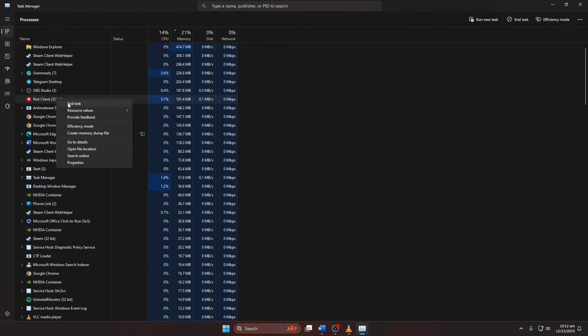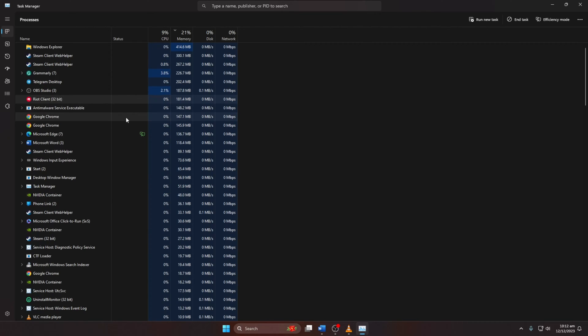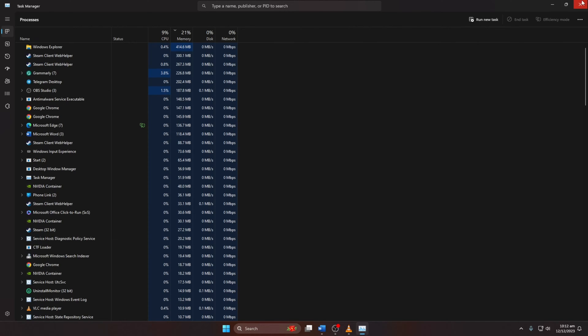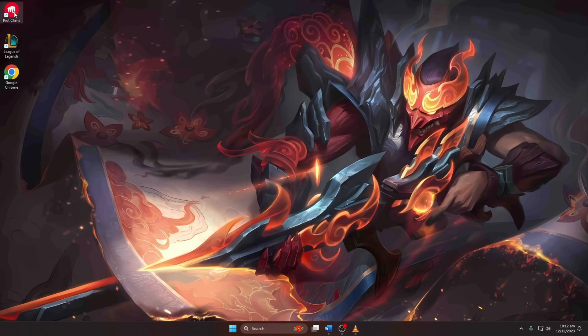Right-click on each Riot Client process and select End Task. Then open Riot Client or League of Legends and try logging in.